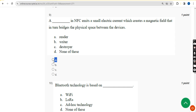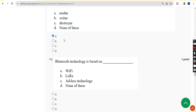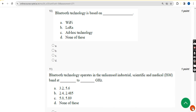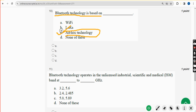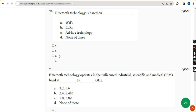Tenth question: Bluetooth technology is based on what? Bluetooth technology is based on option C — ad hoc technology. Mark option C.